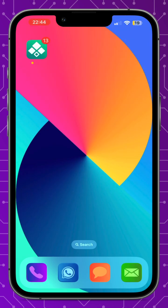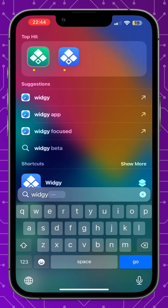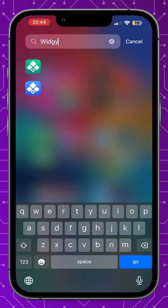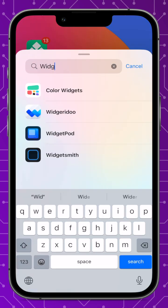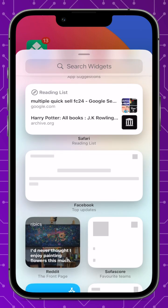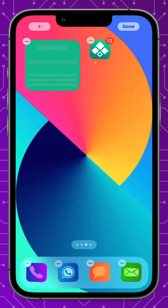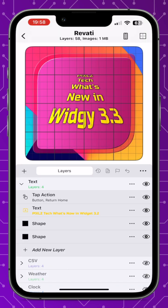The widget icon no longer has the widget name underneath it. This means you can search for the widget app as you normally would, but when adding a widget to your home screen you won't be able to type 'widget' — you'll have to scroll down. However, because there's no name, it will be located at the top and easy to access.